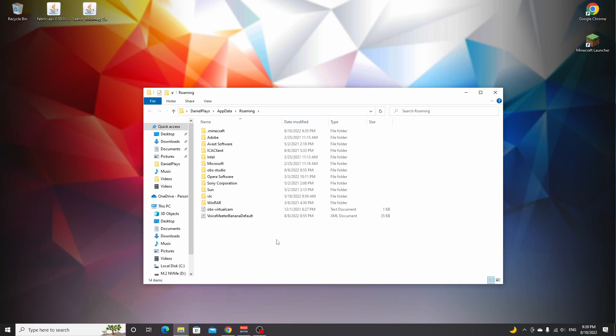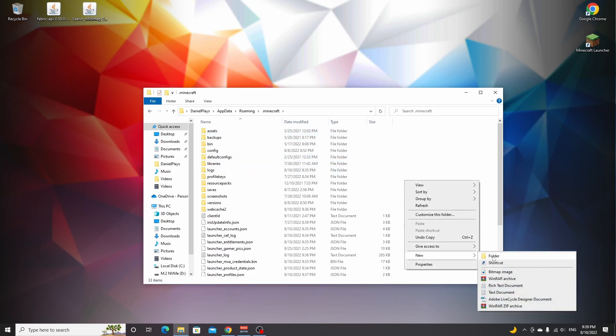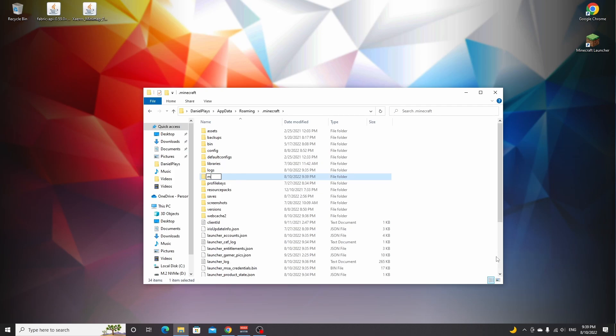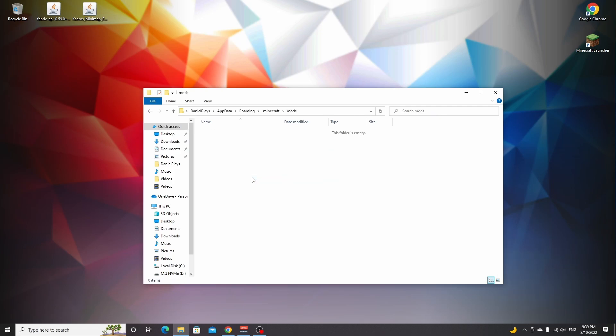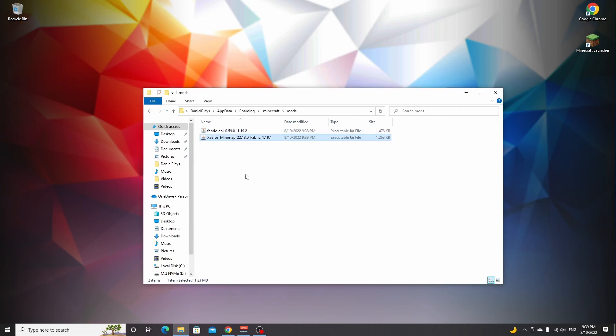Once you're here, click the .minecraft folder. If you've never installed mods before, right-click somewhere, hover over new, click folder, and name it 'mods' all lowercase. Now open up your newly created folder, drag in Fabric API and the other Fabric mods that you would like to install. And that's it.